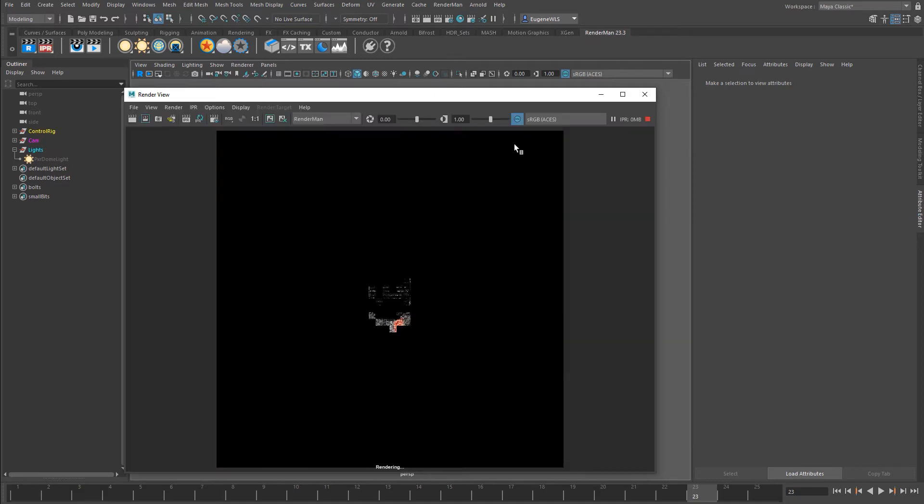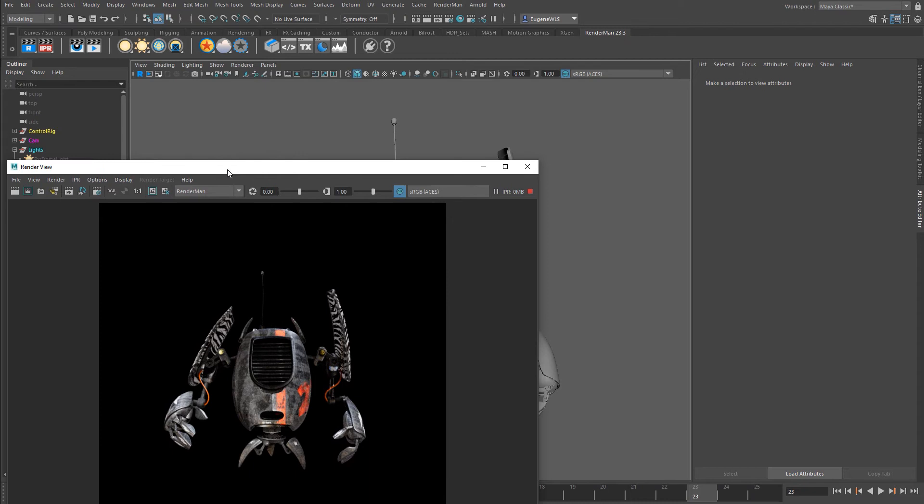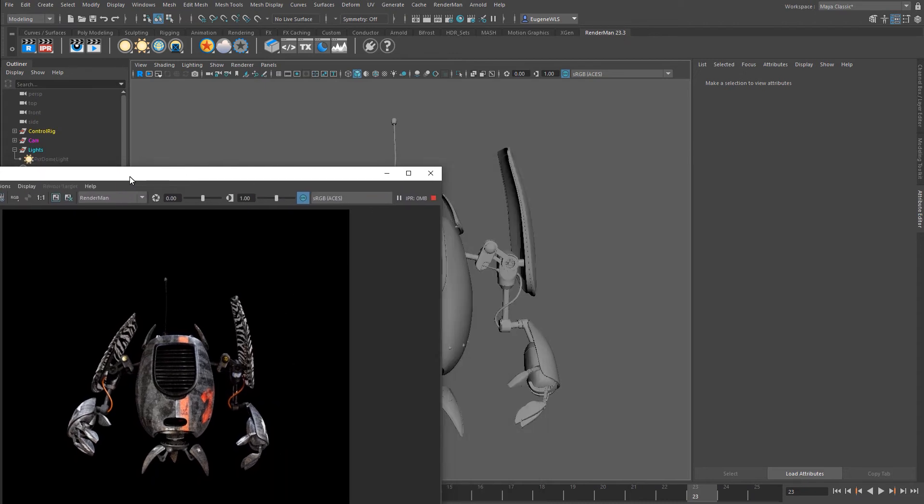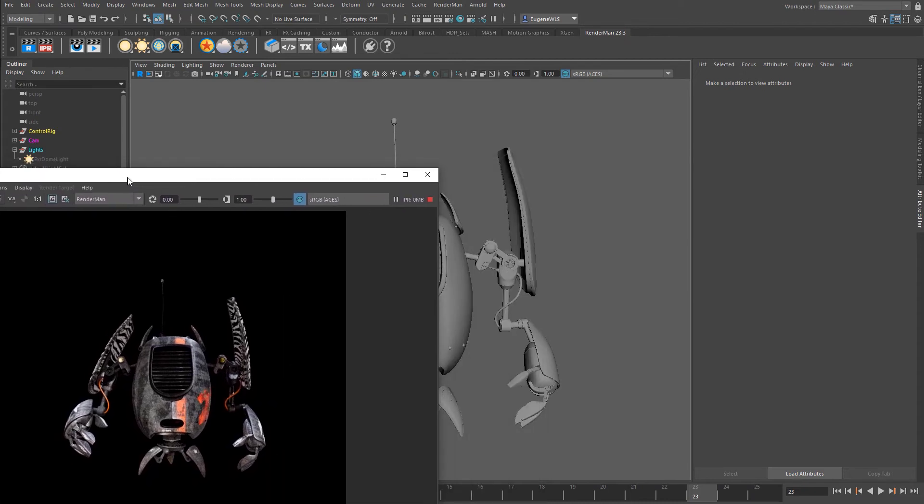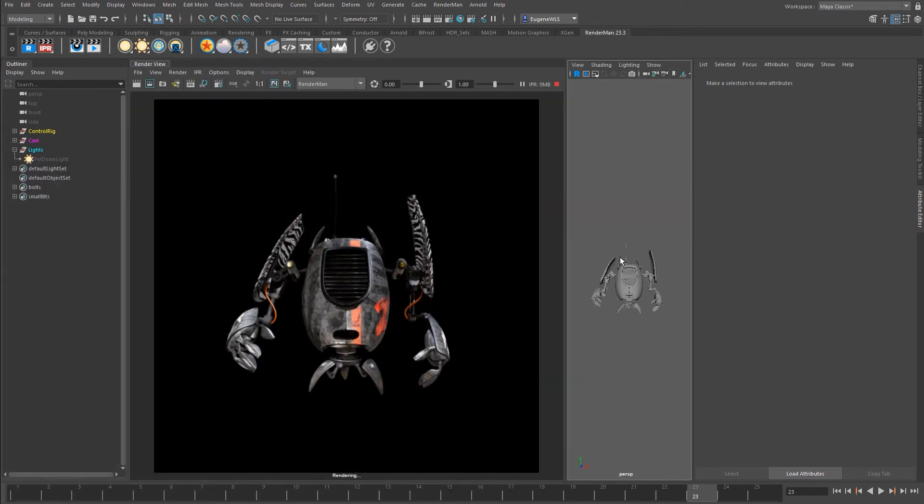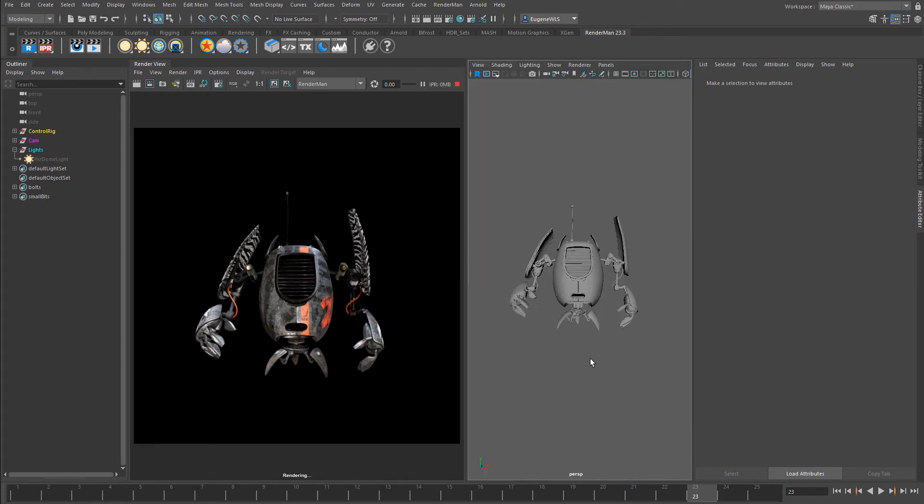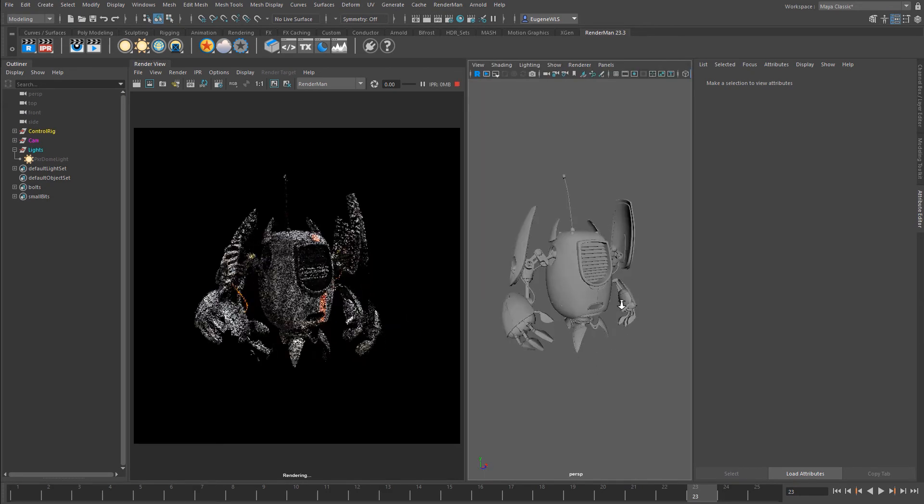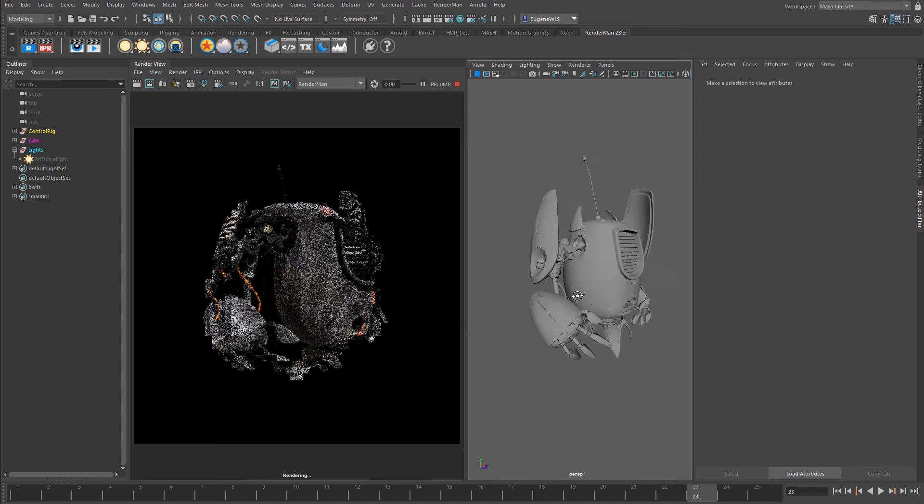After a moment it begins to load up and now that's running. Now the great thing about this is that you can actually dock this. So if I drag it here and let go, now you can see that I've got my interactive render view that's docked within the Maya viewport as well.